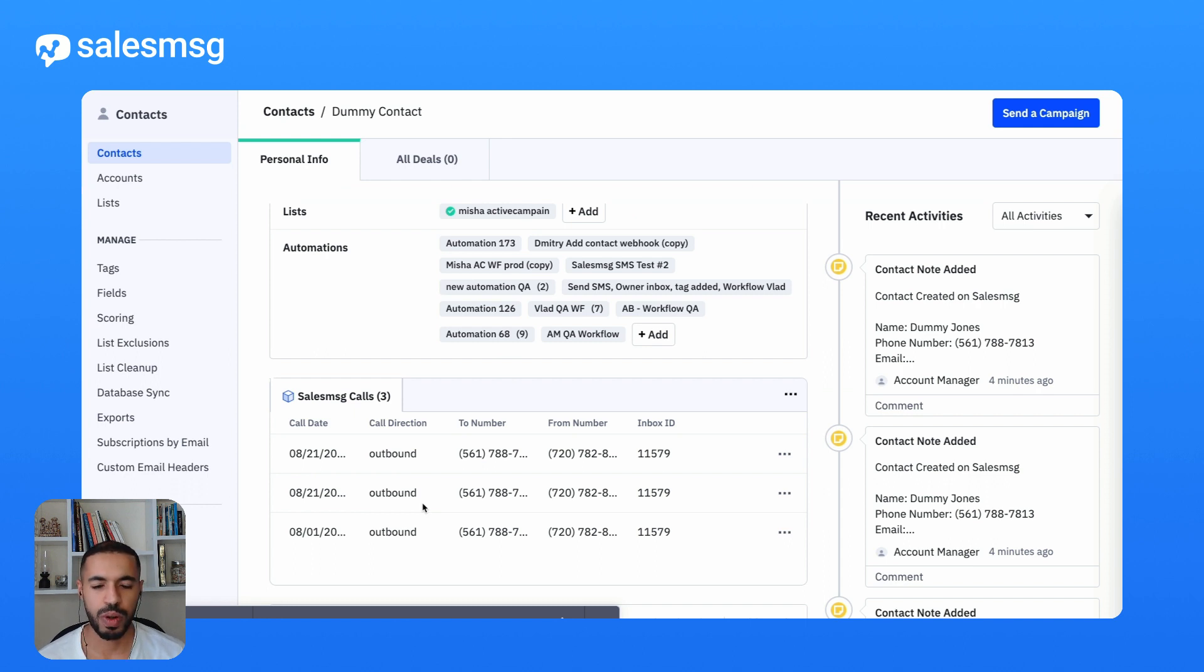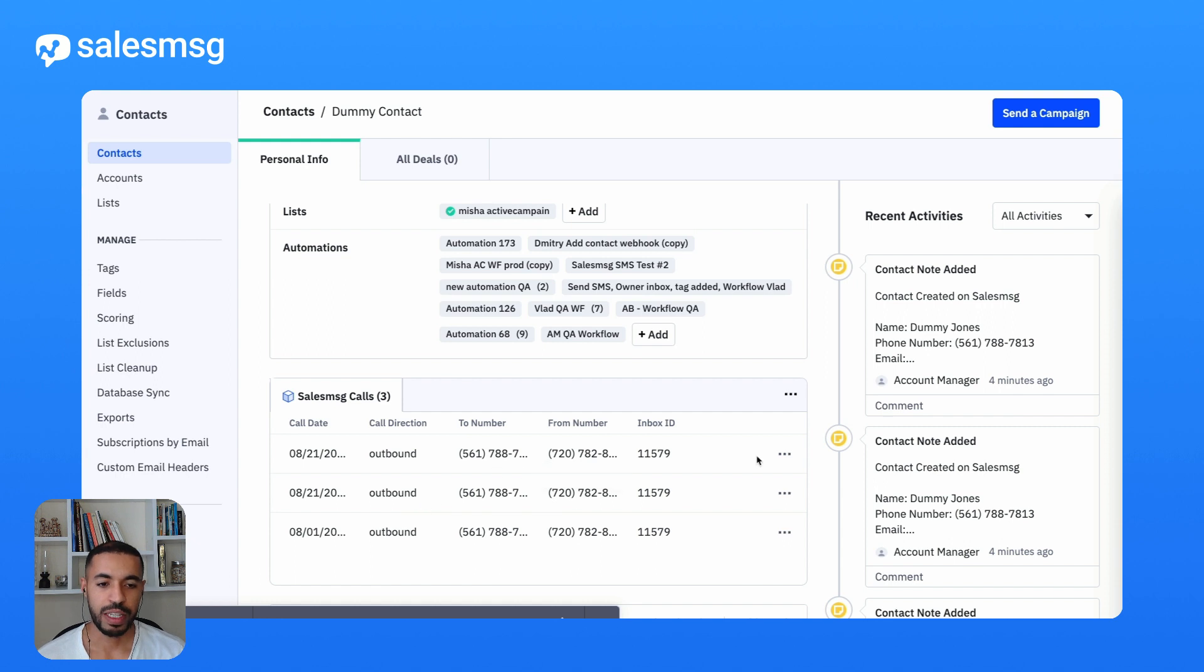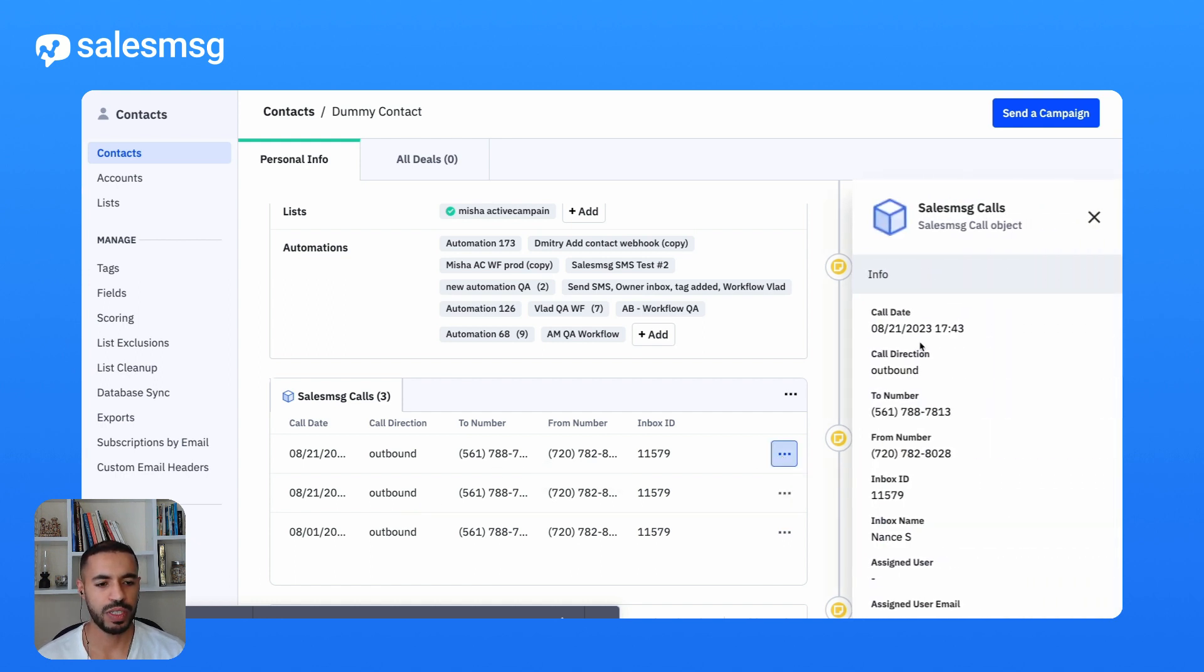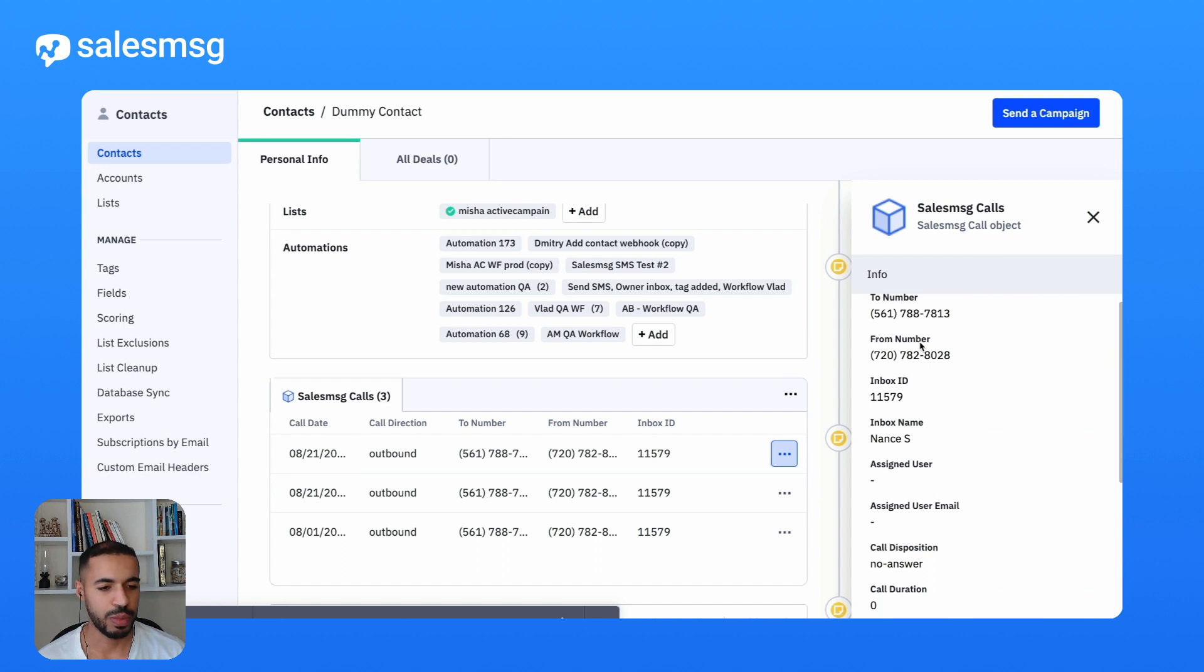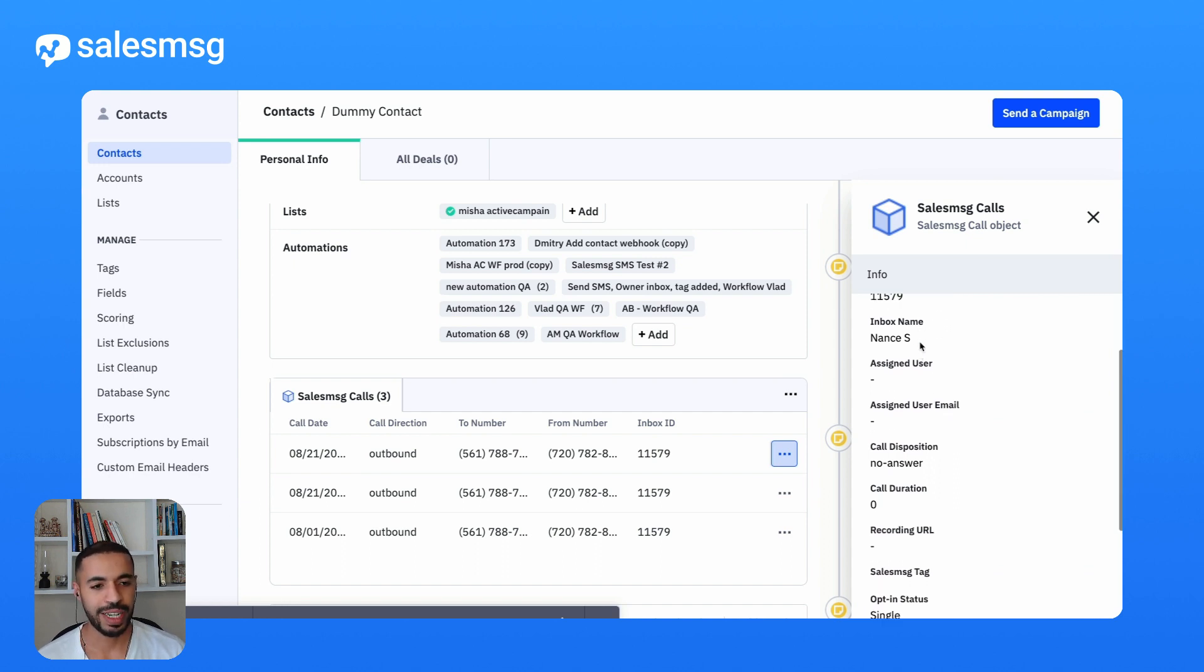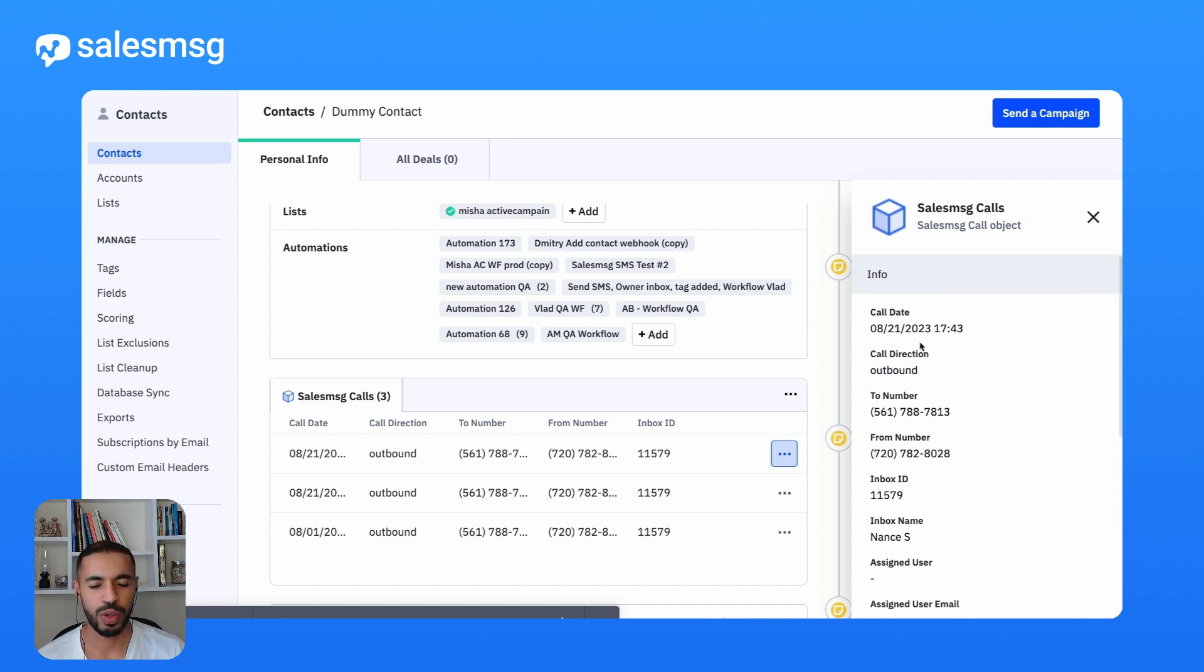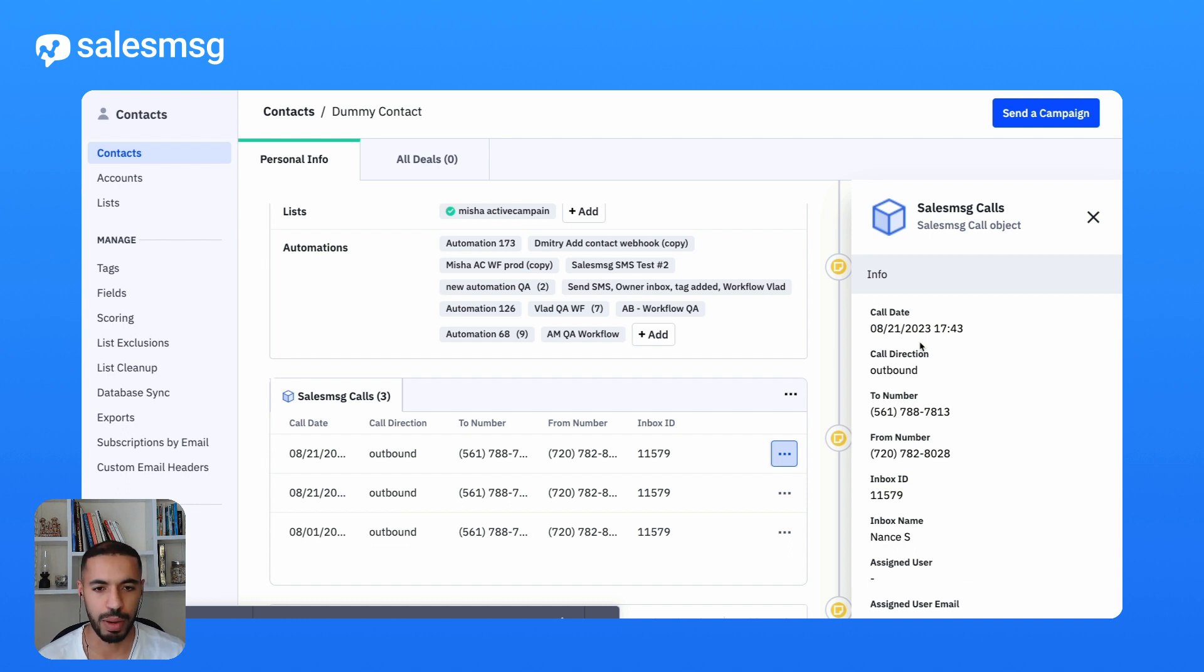With every call you make and every text message you send or receive, each one of these custom objects comes with a very rich set of attributes that come straight from SalesMessage. They're also nicely contained so that they don't clutter your list of attributes for your contact object in ActiveCampaign.